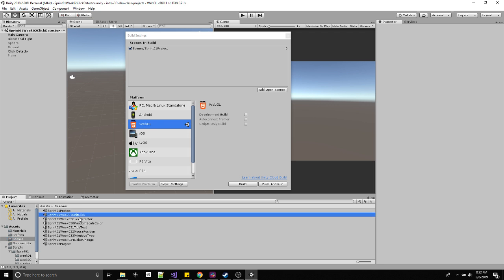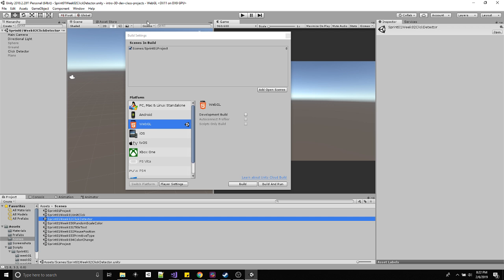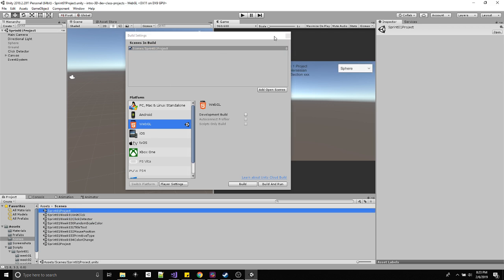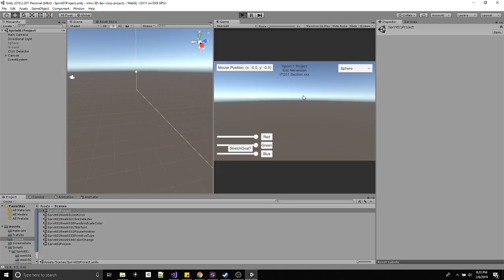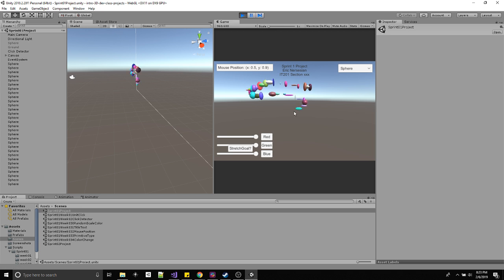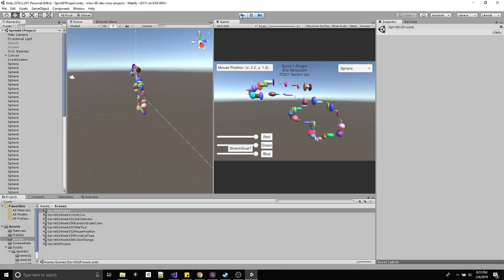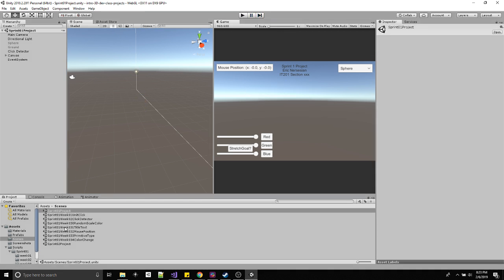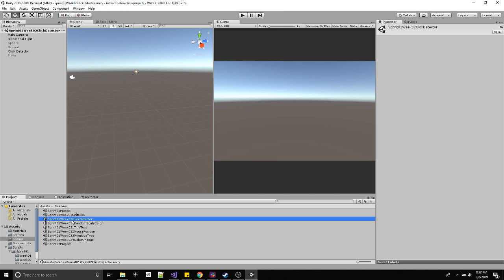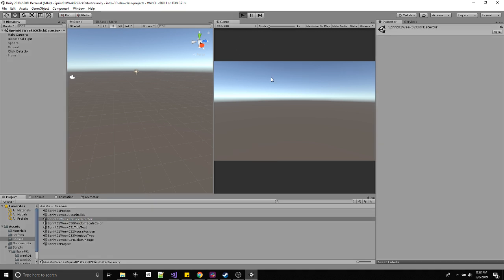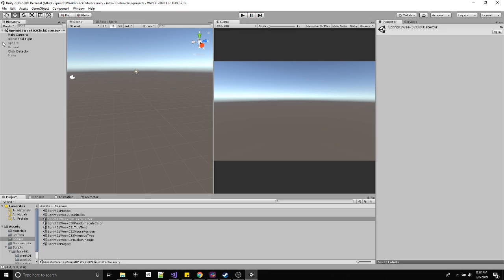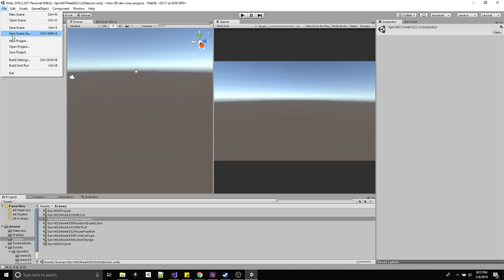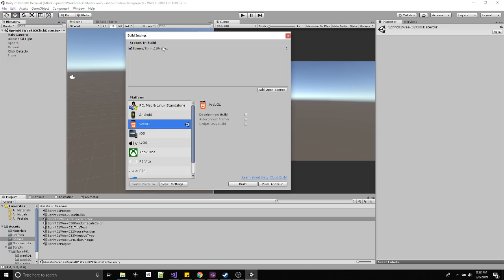Week two click detector. I currently have this, this is my final sprint. If I open up sprint one project, this is what it looks like, what you're familiar with. That is currently up on itch.io. But this is my current state of work, which is just drawing white spheres. This is what I want to build.